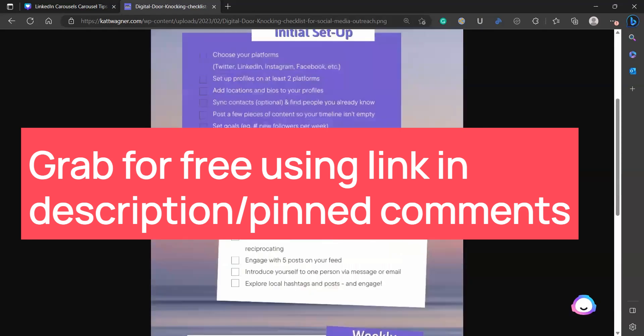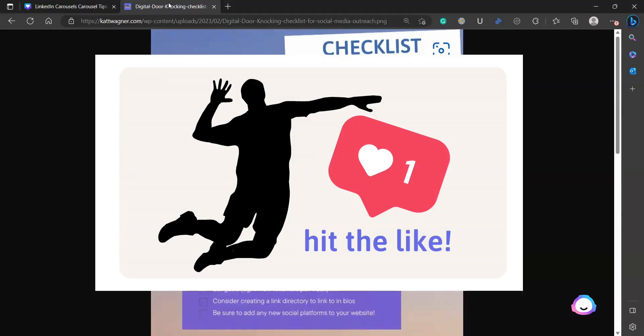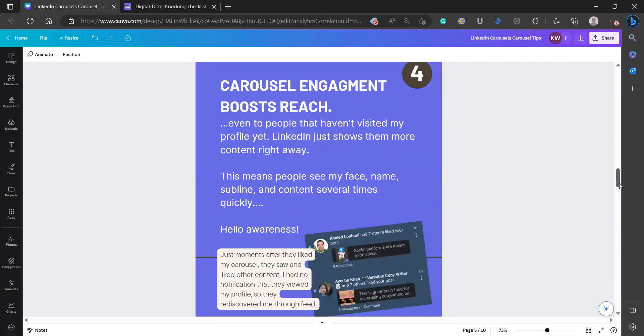So if you want this little checklist, super simple, it'll keep you accountable. The link will be in the pinned comment. I don't need your email. This isn't a grab, but please like this video. And this is really the kicker, the next point here. I don't know what it is and I've seen other people say it. So maybe it is confirmation bias. But when I do post a carousel on LinkedIn, that carousel seems to get engagement from people that are not first degree connections.